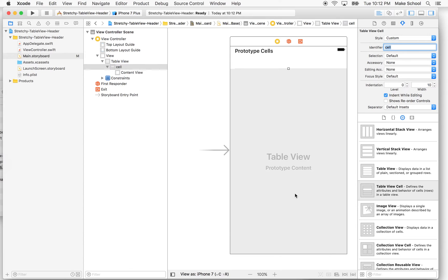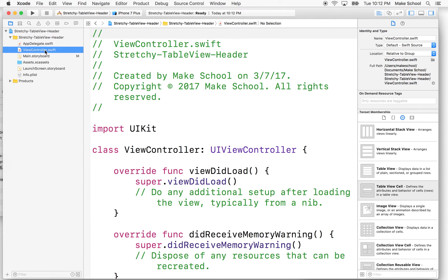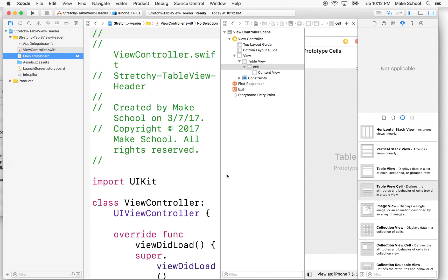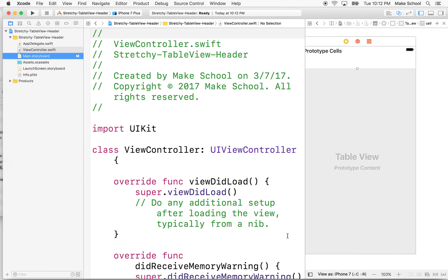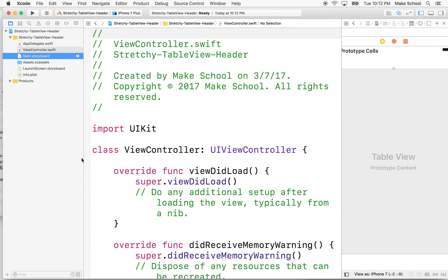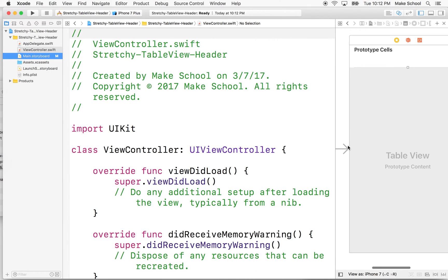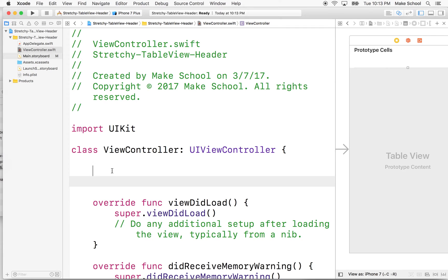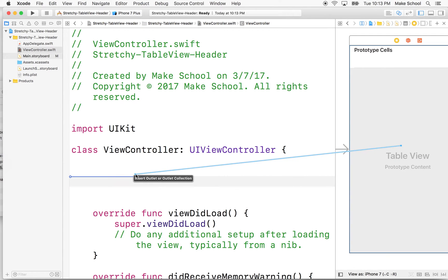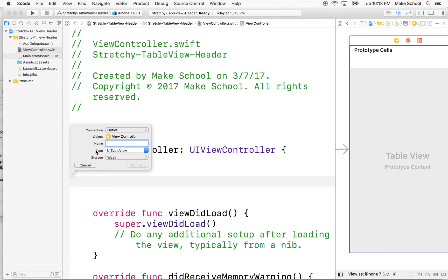Now we need to create an IBOutlet to our table view. I'll go into view controller Swift, then option-click on main storyboard. I'll hold the control key, click and drag from the table view into the view controller, and create an IBOutlet. The connection is "outlet" and the name will be "tableView". After clicking connect, we get: weak var IBOutlet tableView of type UITableView.